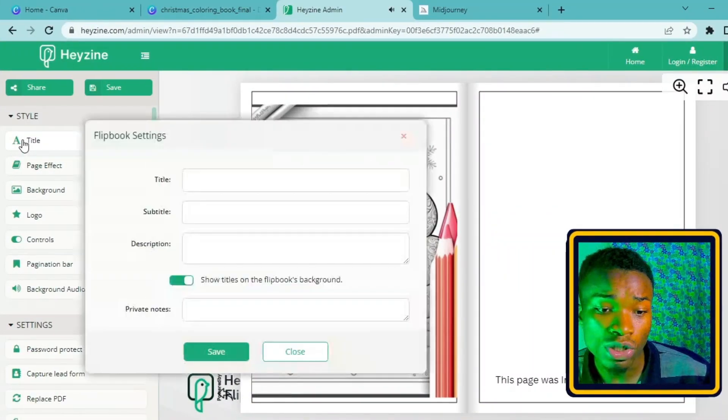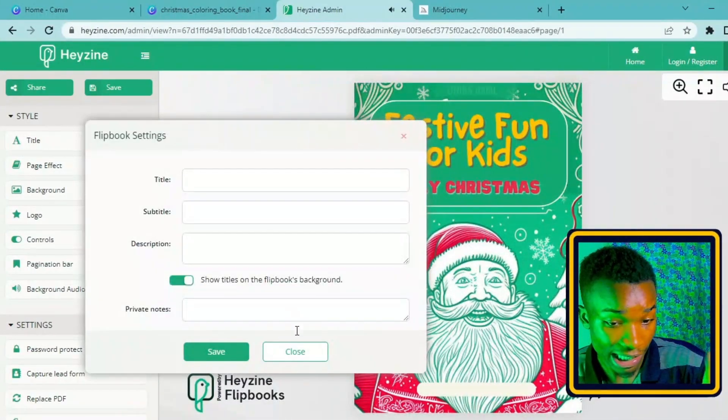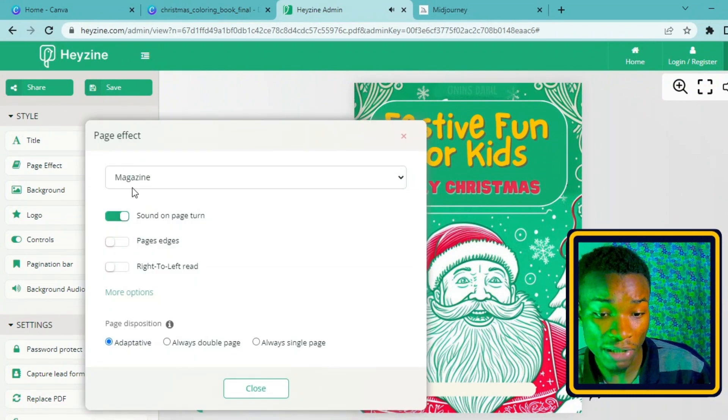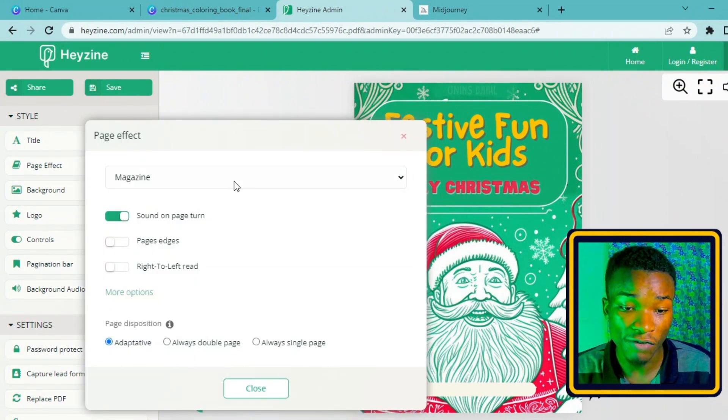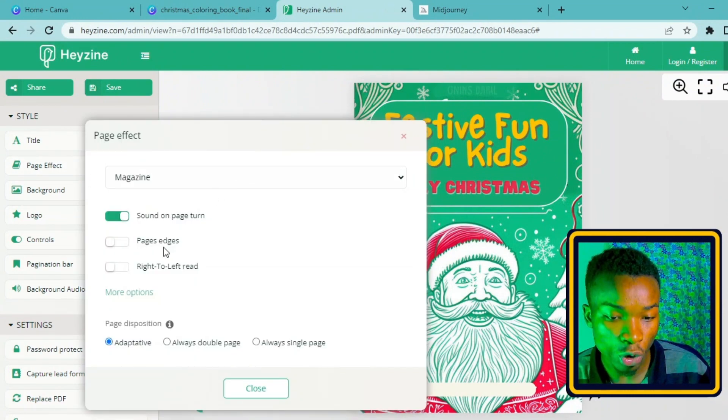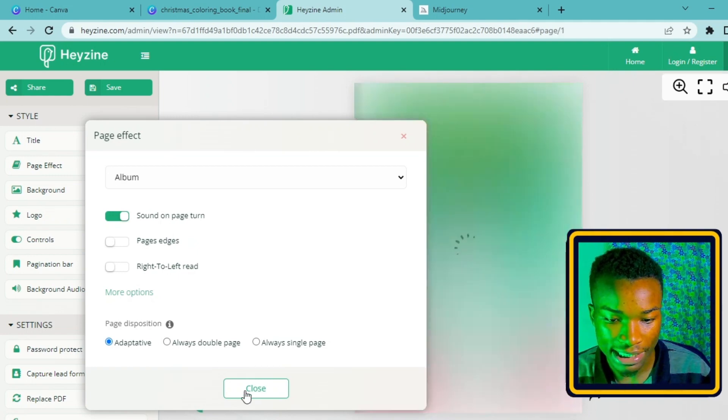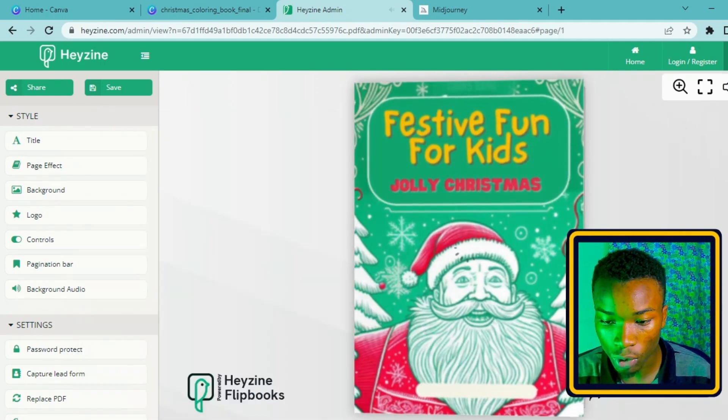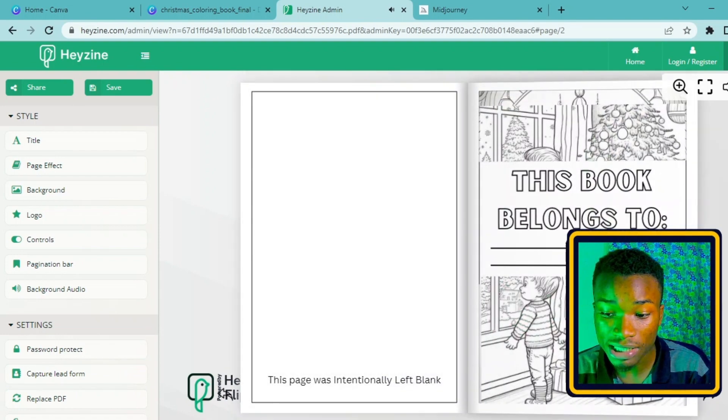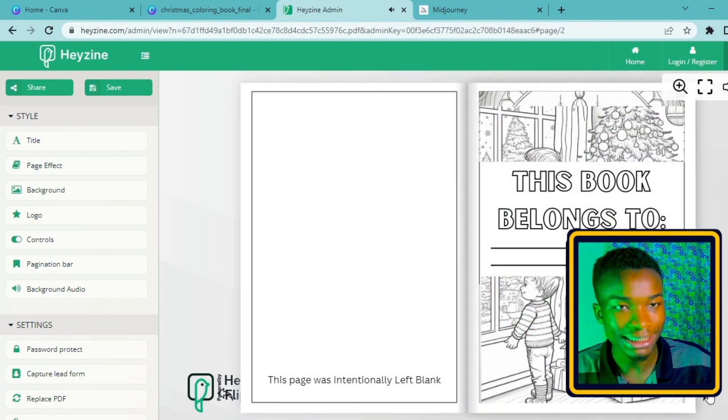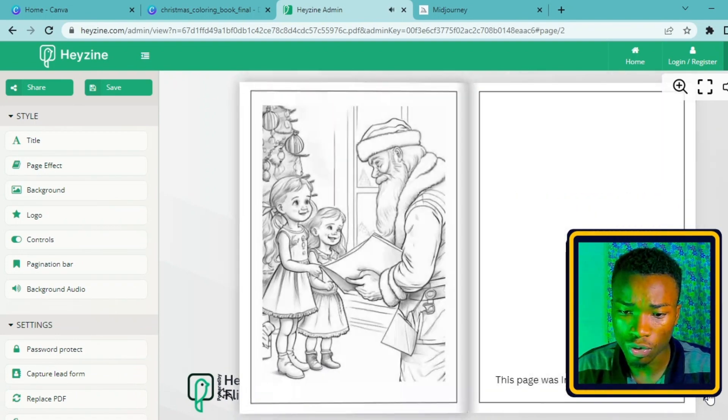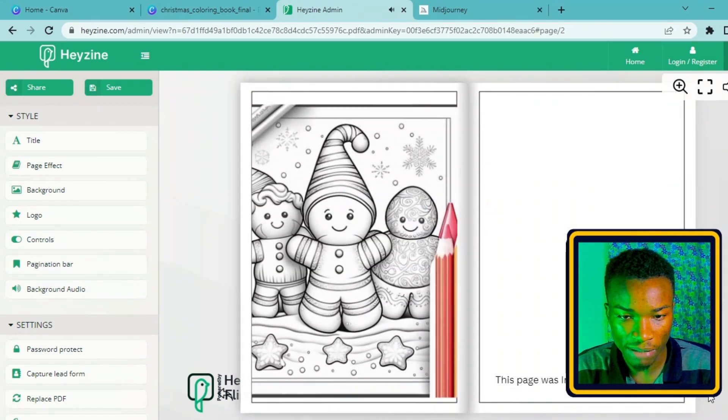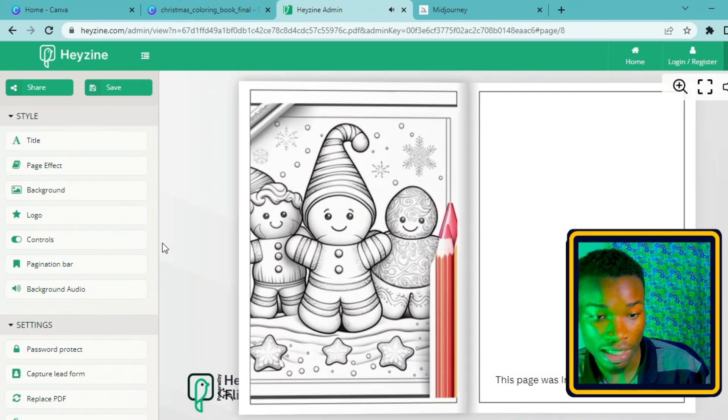There are a lot of changes that you can do here. You can add a title to your flipbook and save it. You can also add a page effect in such a way that the way the pages flip is like a book, an album, or a notebook. Let me just take something like an album and let's see what it looks like. If I flick it, you see it opens now like an album and it is not that kind of soft like a magazine.